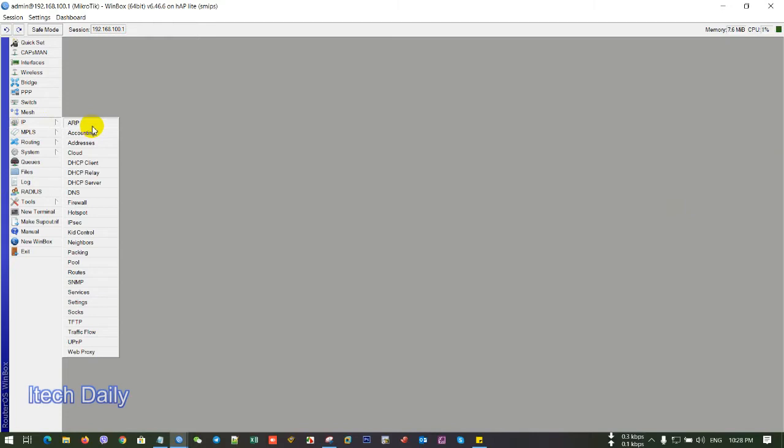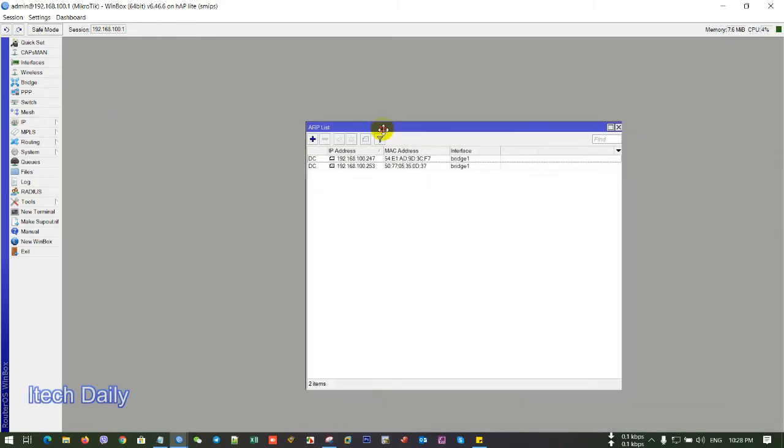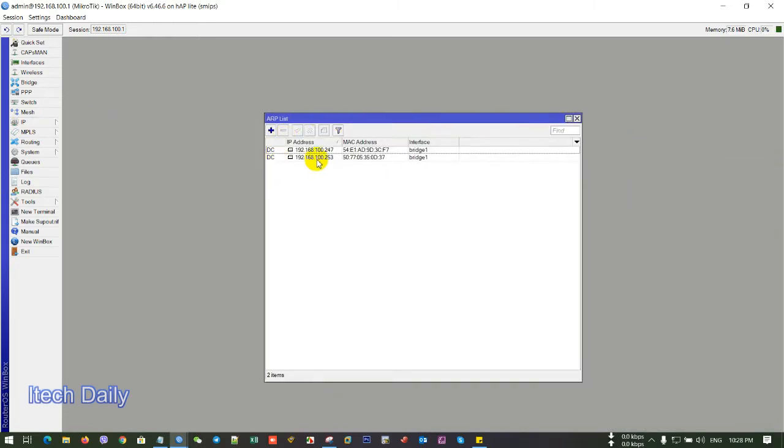So on ARP, you will see IP that connects to the router, Wi-Fi or cable or something like that.